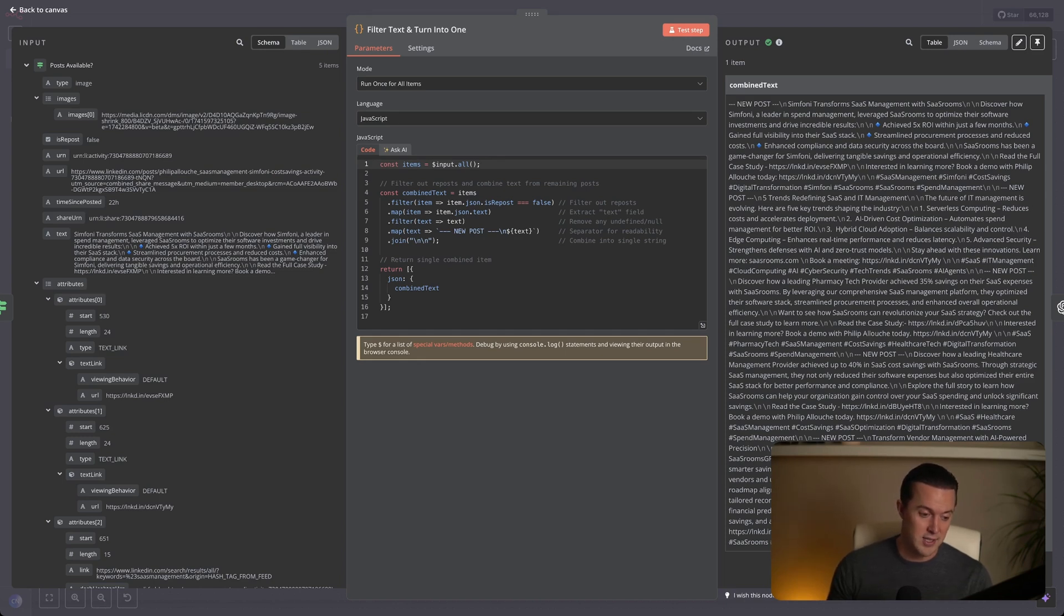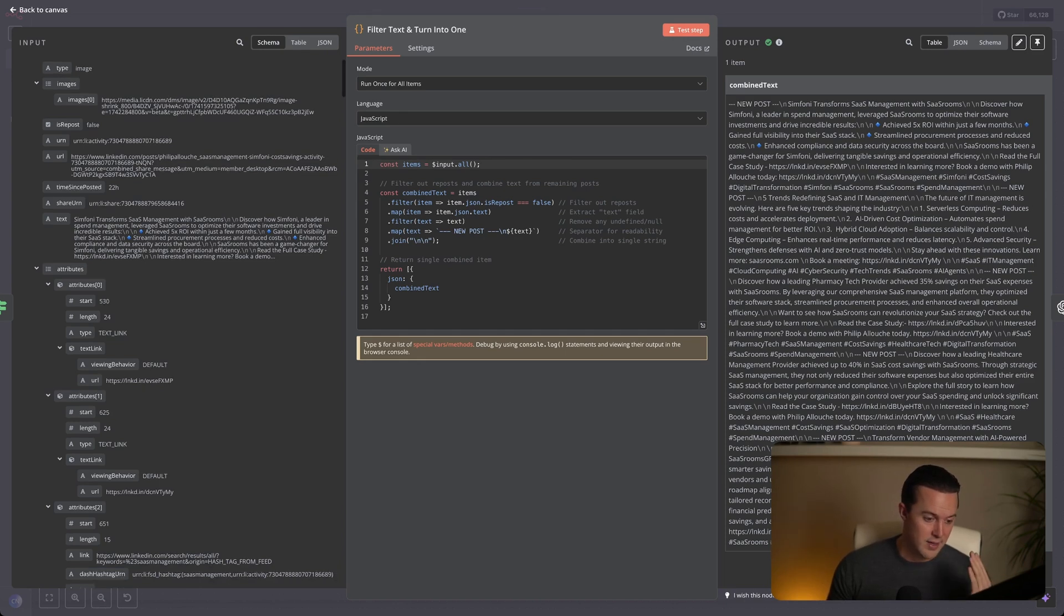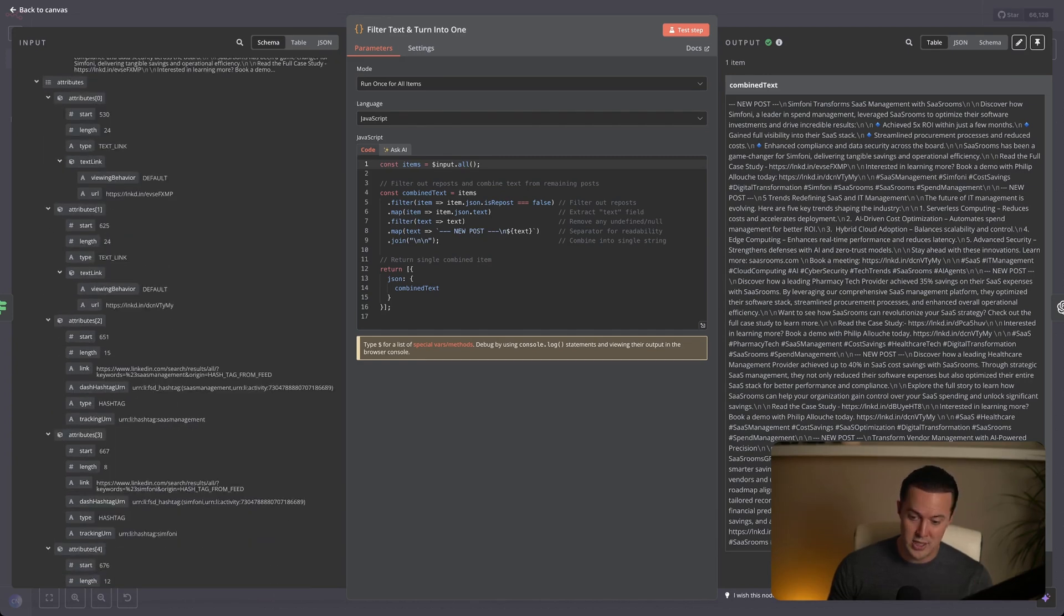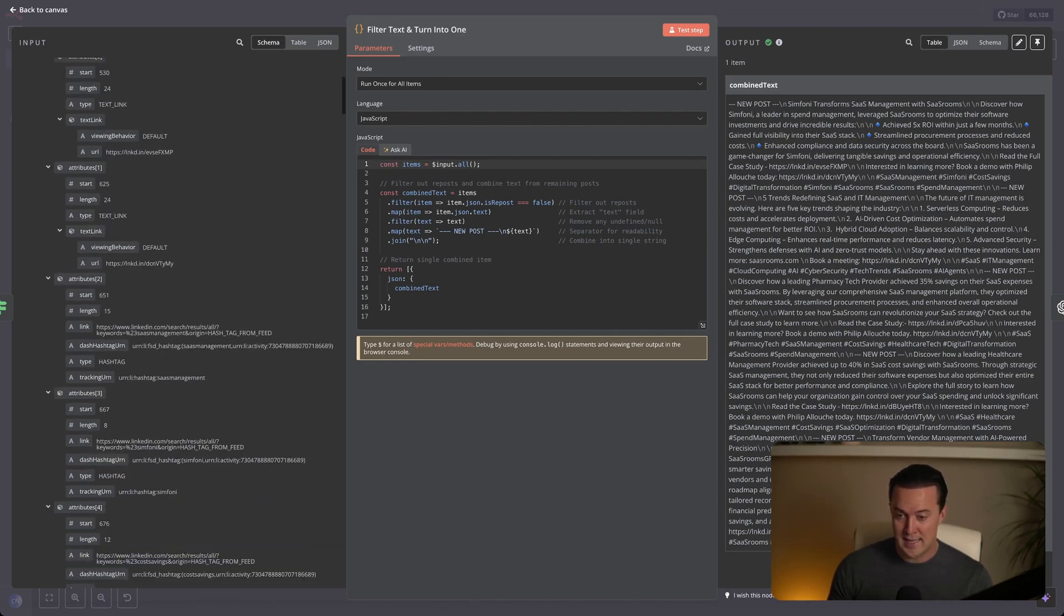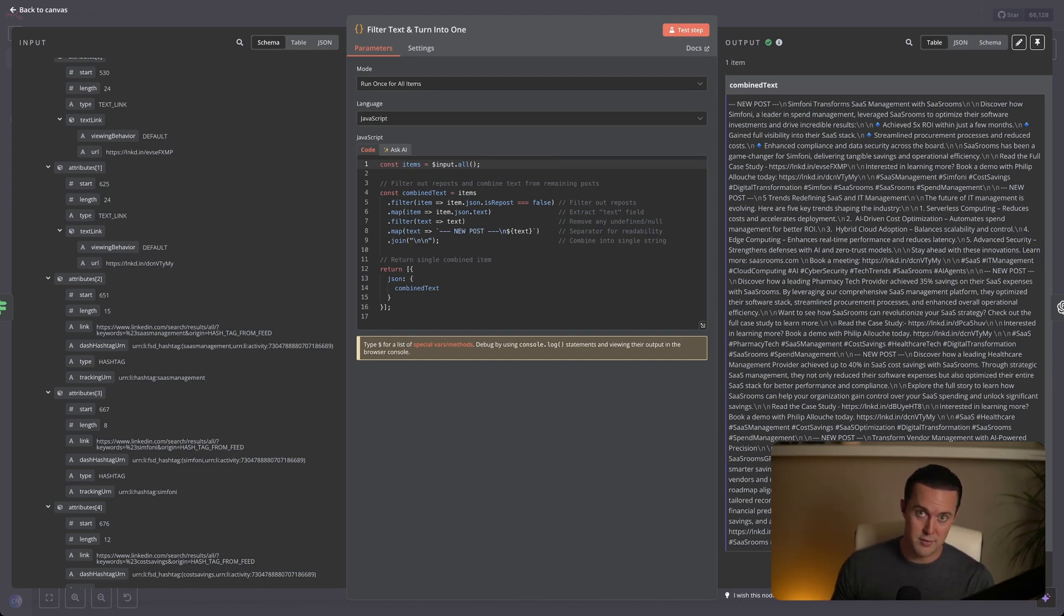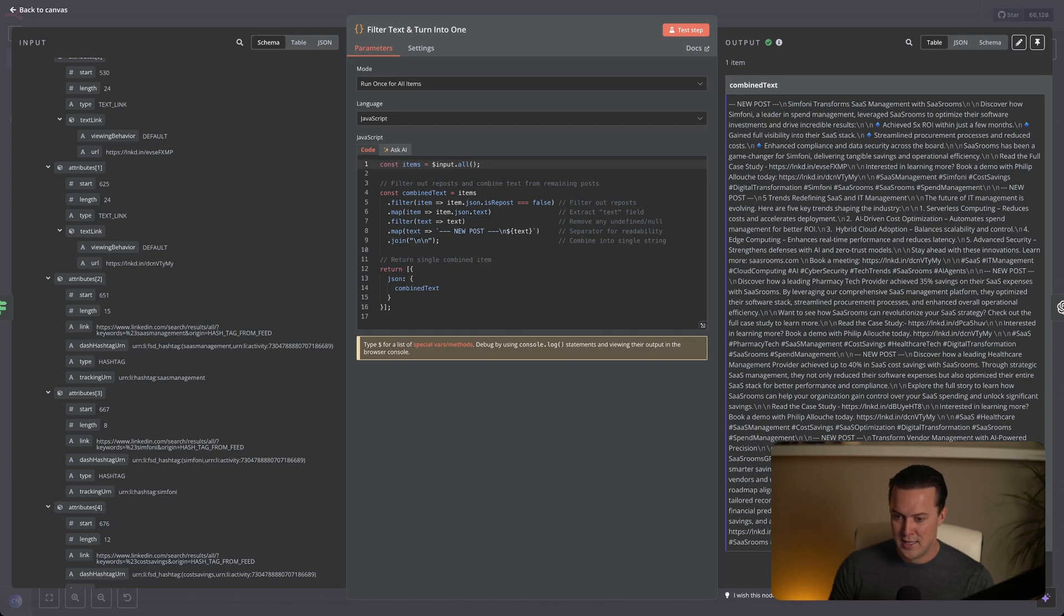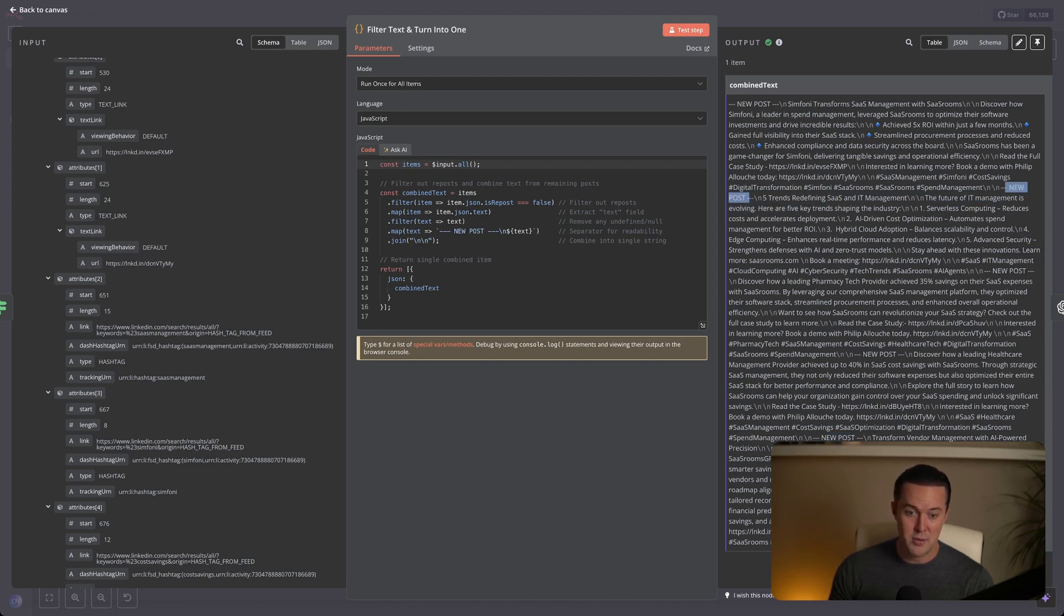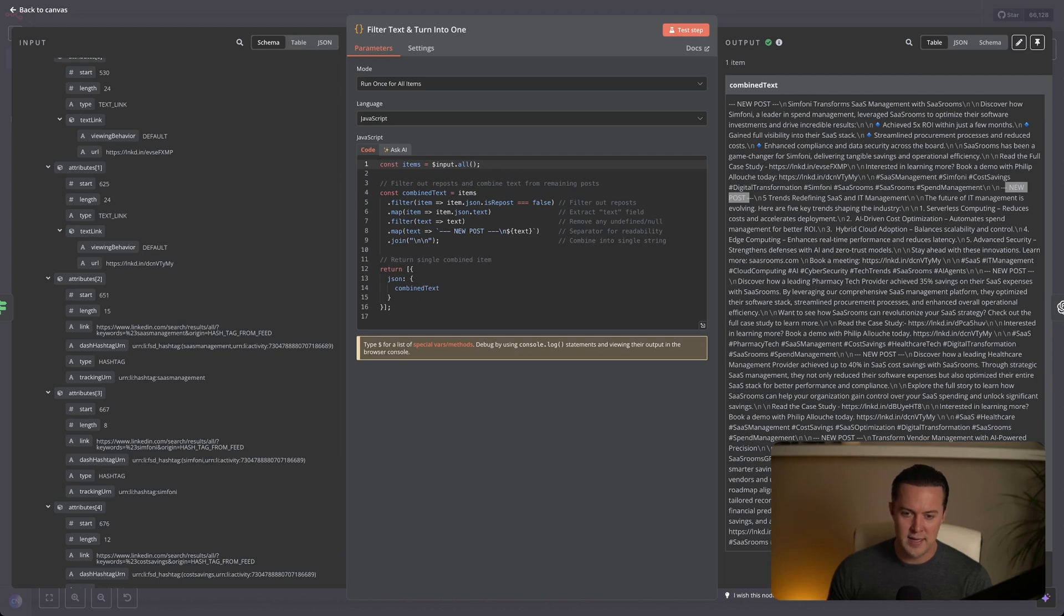Besides filtering for reposts, we also filter everything that is irrelevant, almost everything besides the post text. So on the left side, you can see the post scraper included a lot of stuff, like the amount of likes, if it is public yes or no, hashtags, things like that. And on the right side, you can see the combined text. So all of the text from the five posts, because all of these five posts weren't reposts. And you can see them split by the words new post. So if you pause the video, you can check that there are actually five LinkedIn posts inside of this combined text.